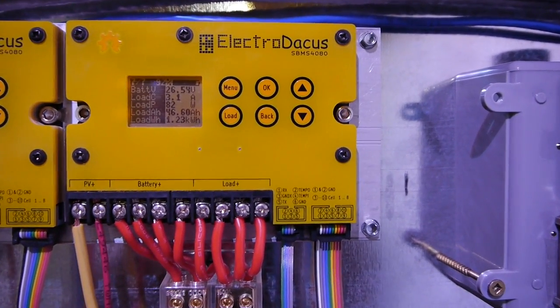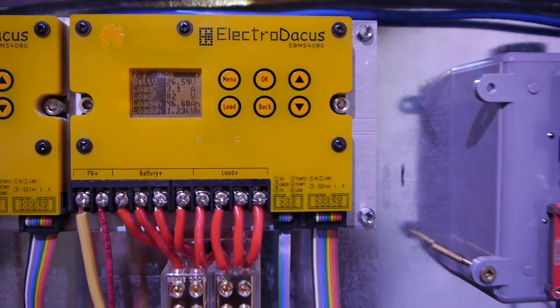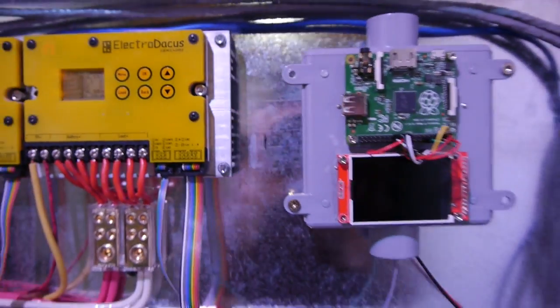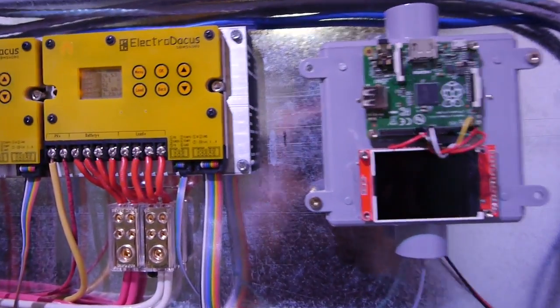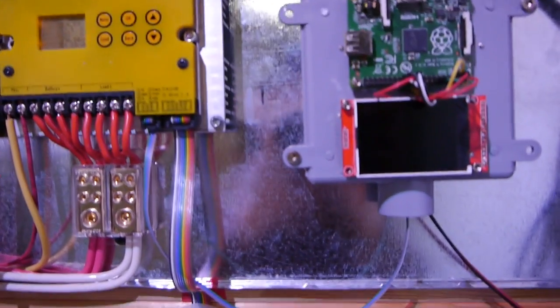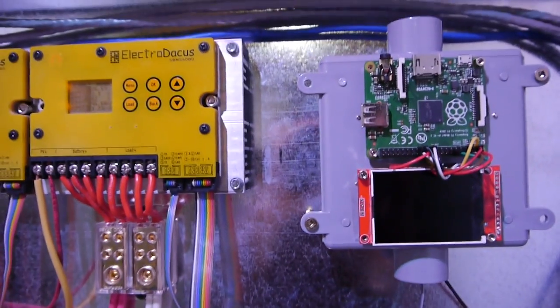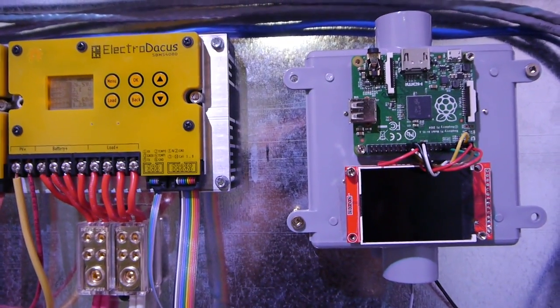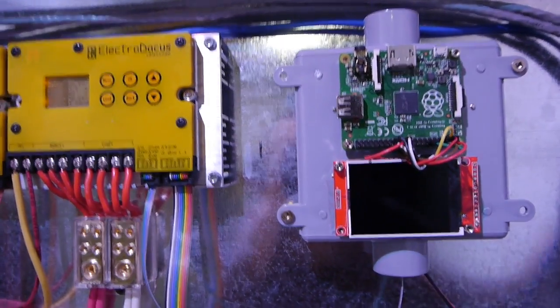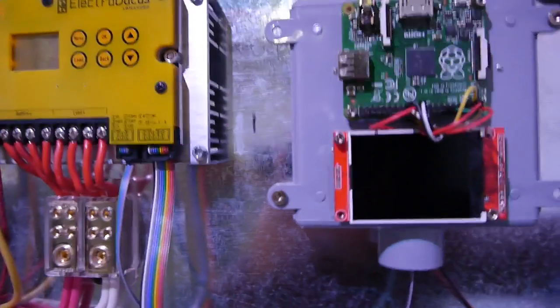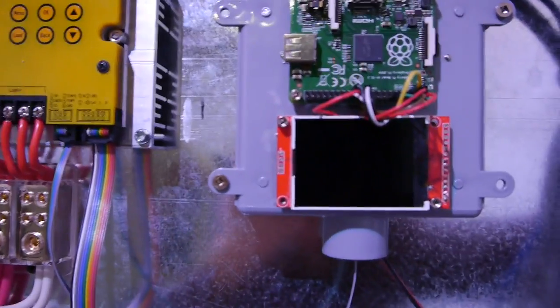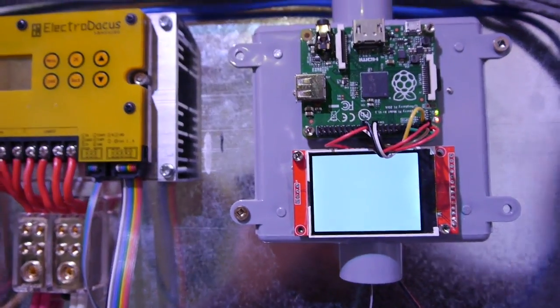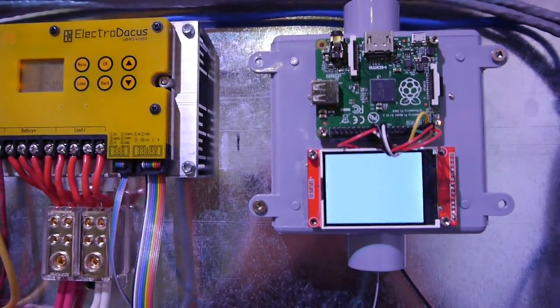Hi guys, this is a short video to show you the Solar BMS and Raspberry Pi setup for data logging. As you know, I used this color LCD that I will use in the new Solar BMS.